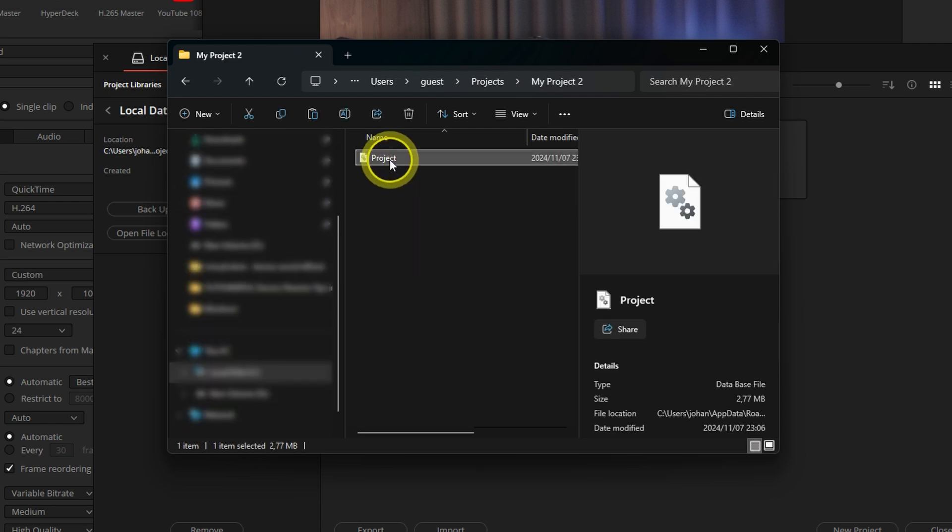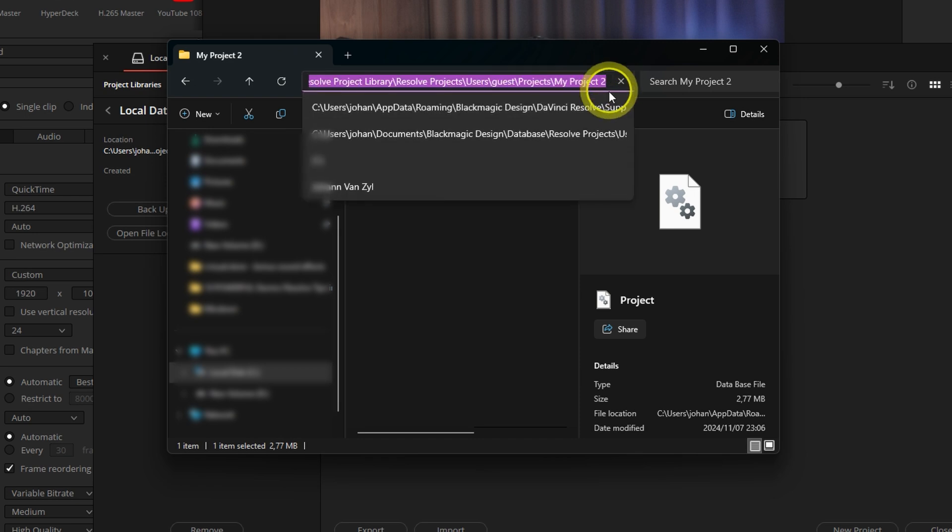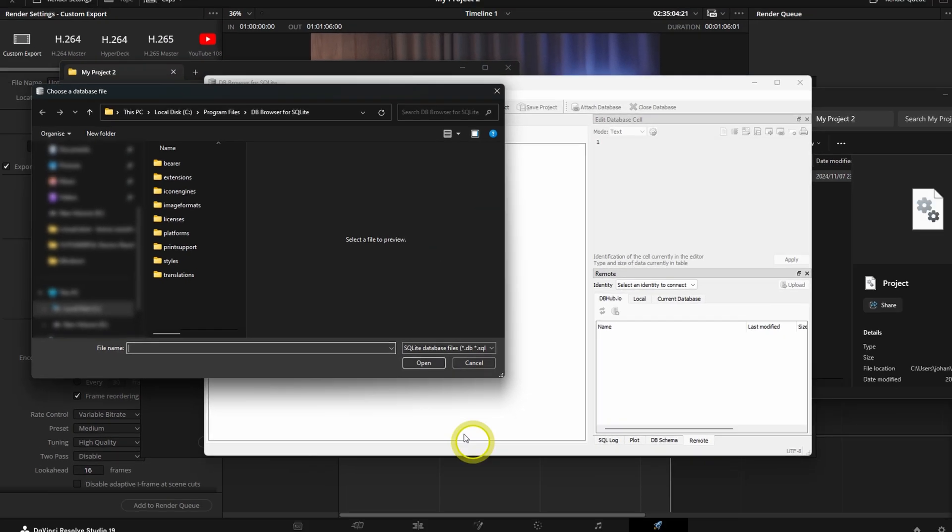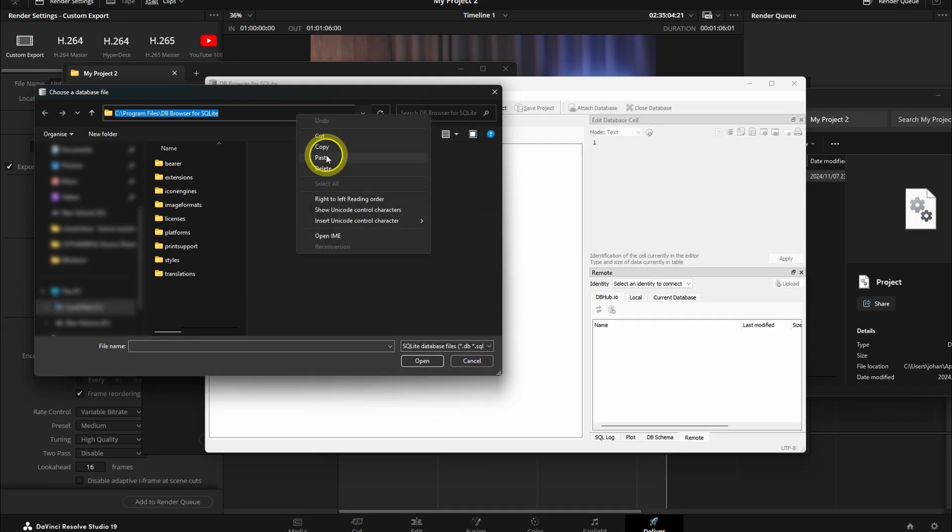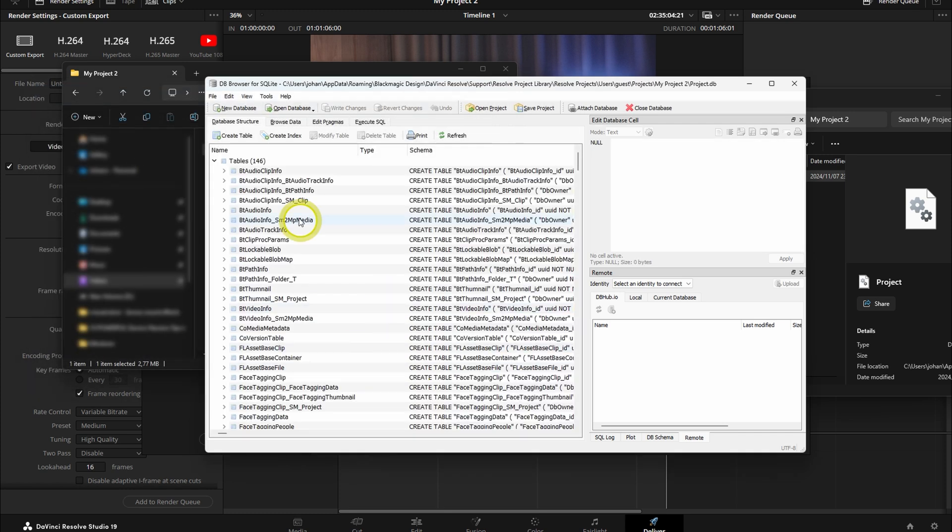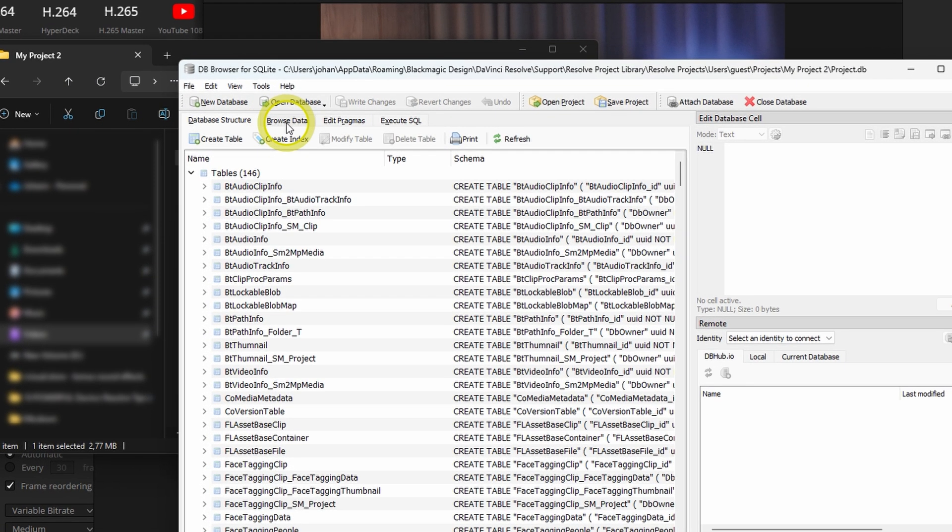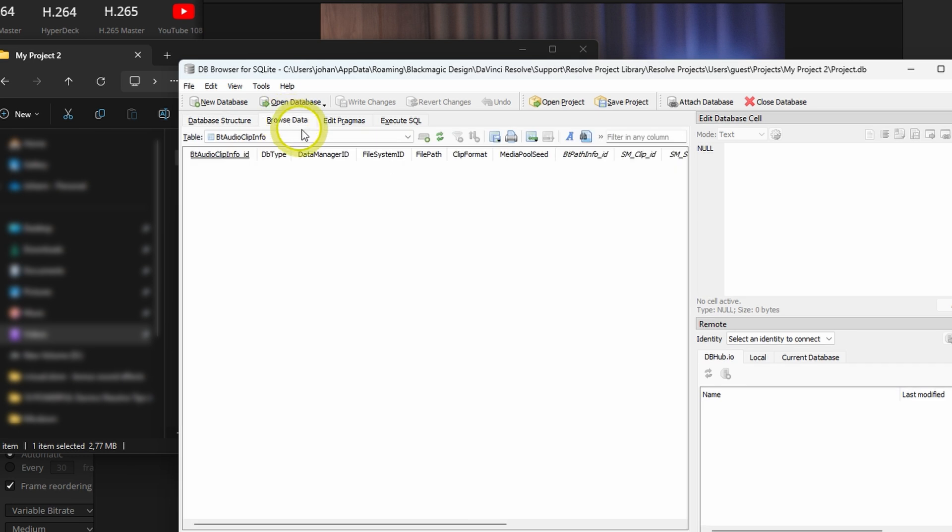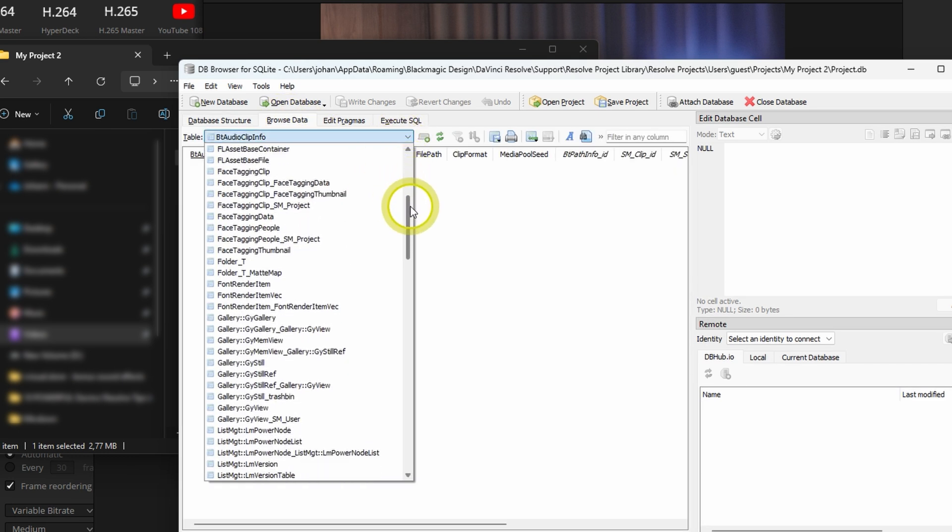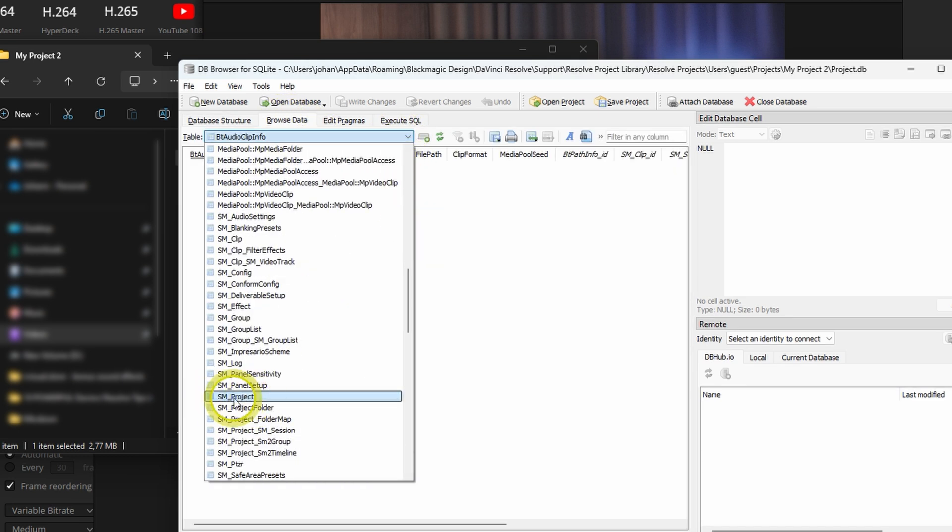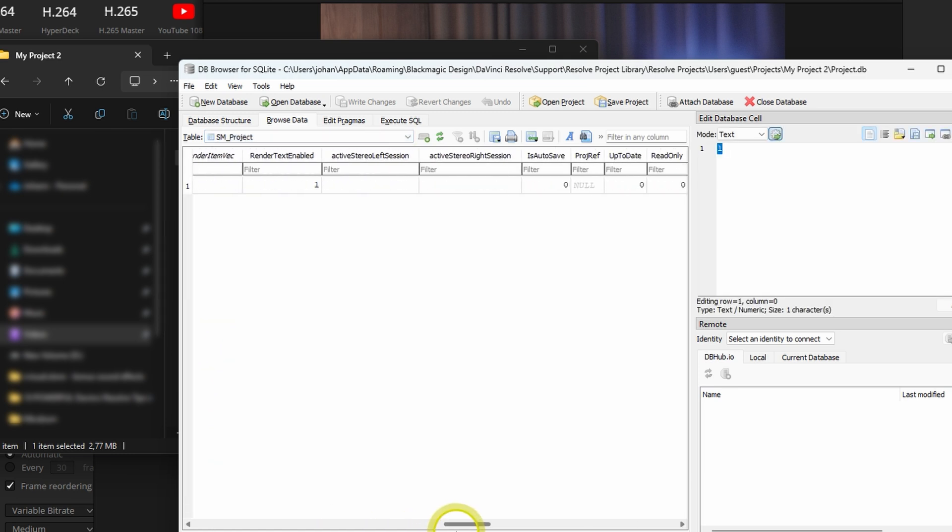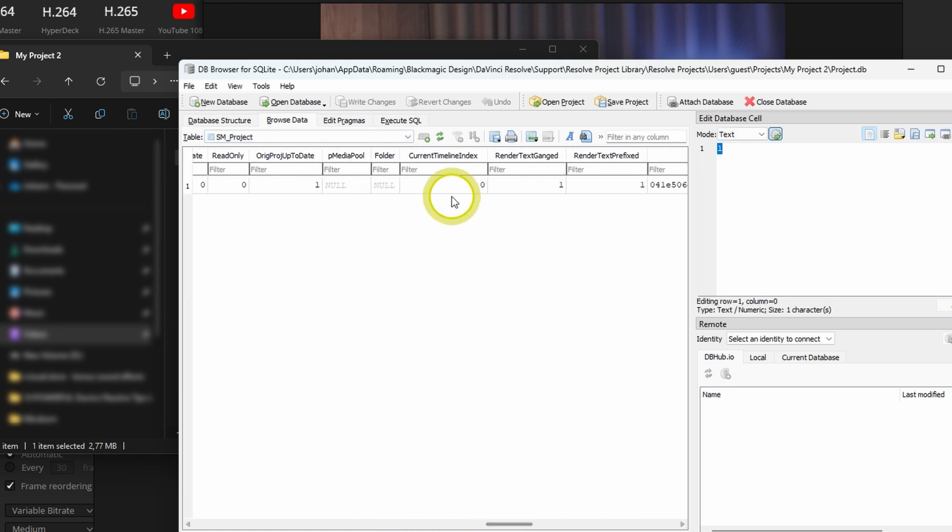Now copy that file path in the Search tab to the DB Browser for SQLite Search tab. Select the Project DB file. Then click Open. Click on the Browse Data tab and select SM underscore Project in the Table drop-down list. Now find the Current Timeline Index tab and change it to a different number, for instance 6.